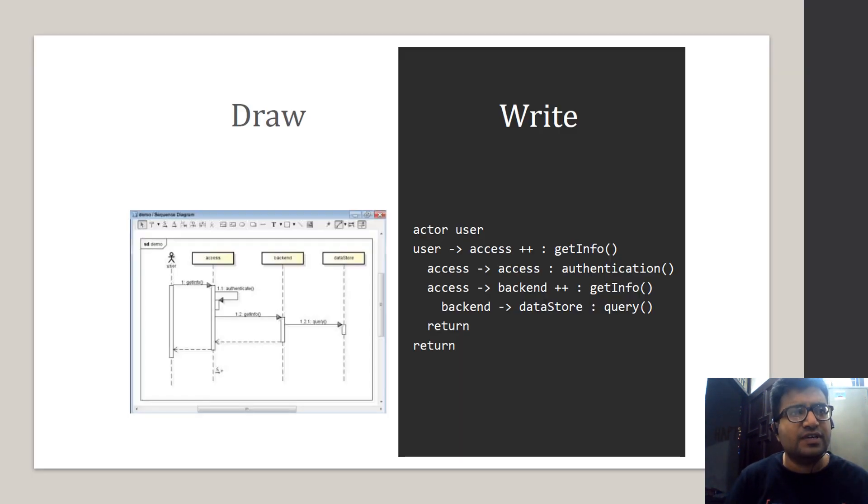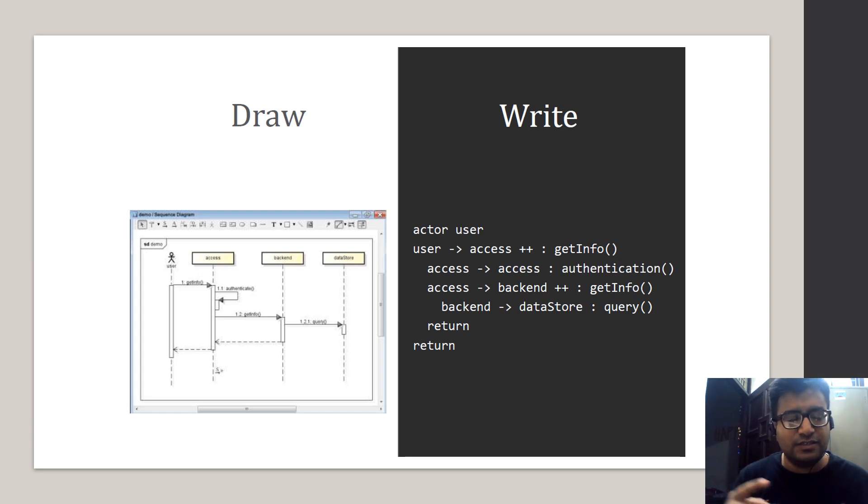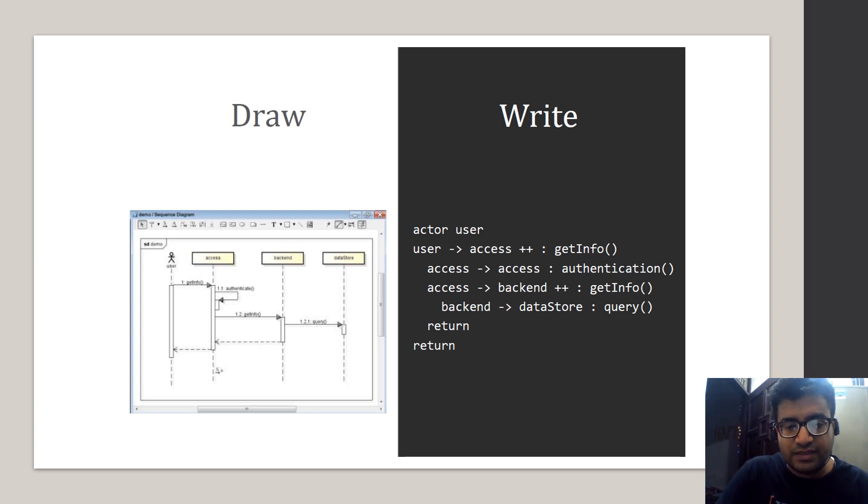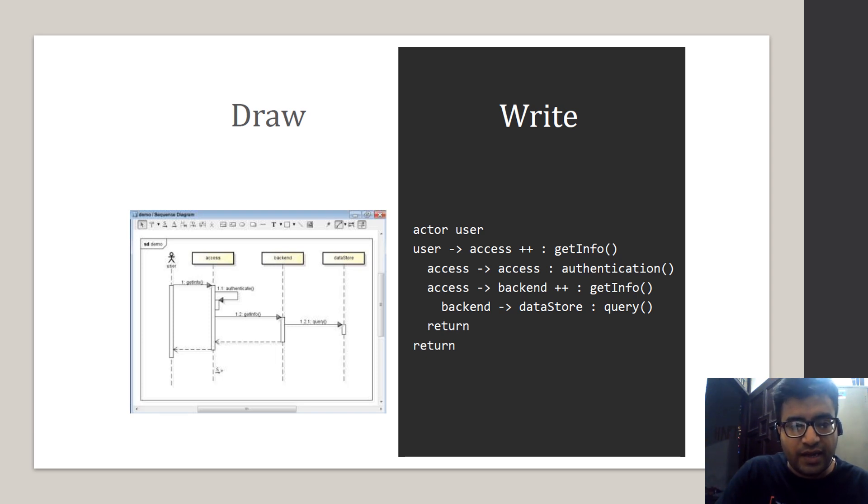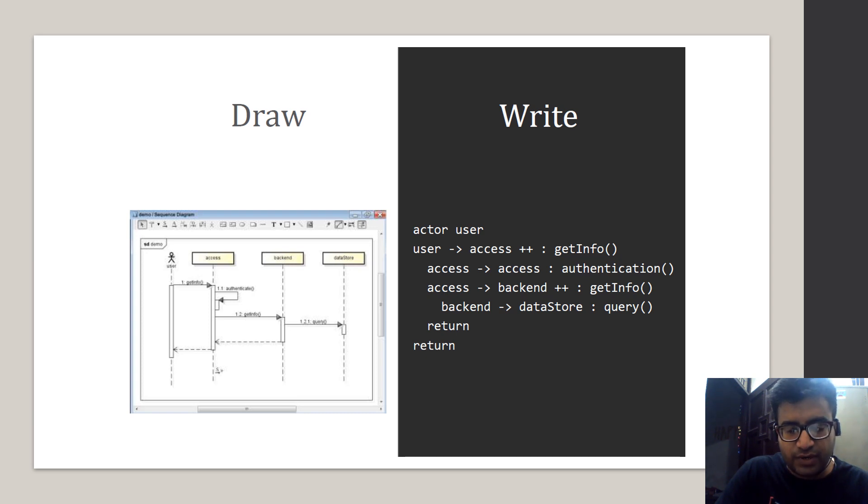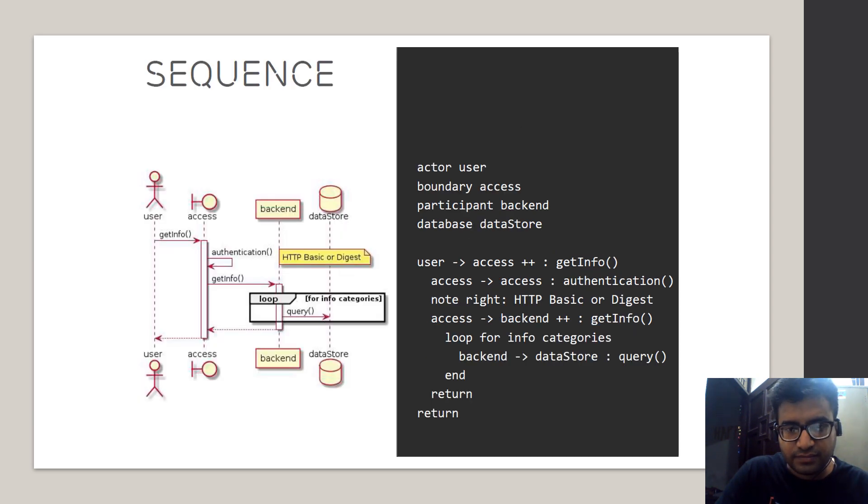It can be easily integrated with systems like Atlassian Charts, IDEs, CMS, and all. So all you need to do is you will be writing certain code like this where you mention what is your actor and how the communication goes. This suggests what kind of request it is and it will automatically generate these kinds of diagrams. So here is one layout I have shown how the diagram will look like.